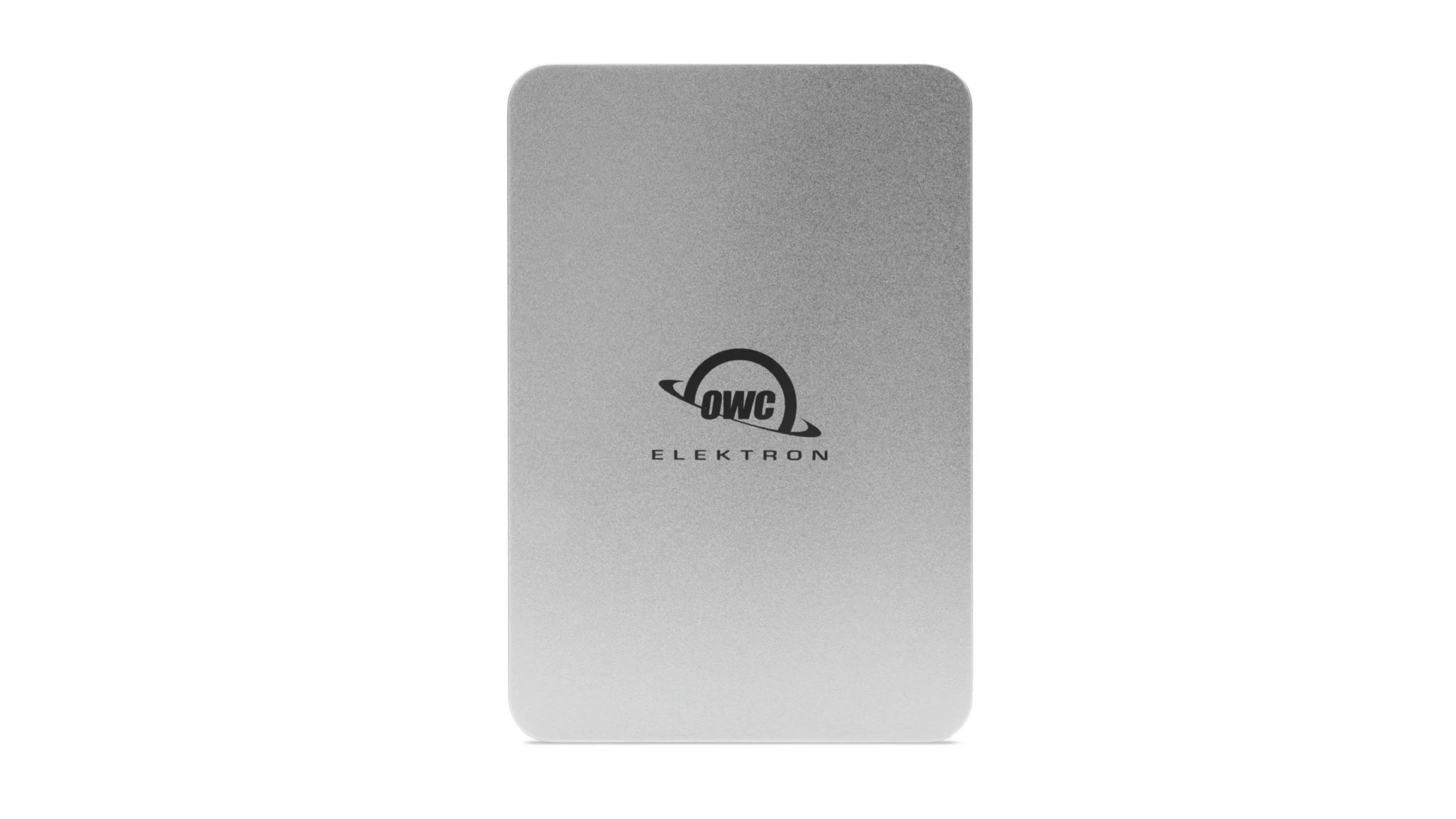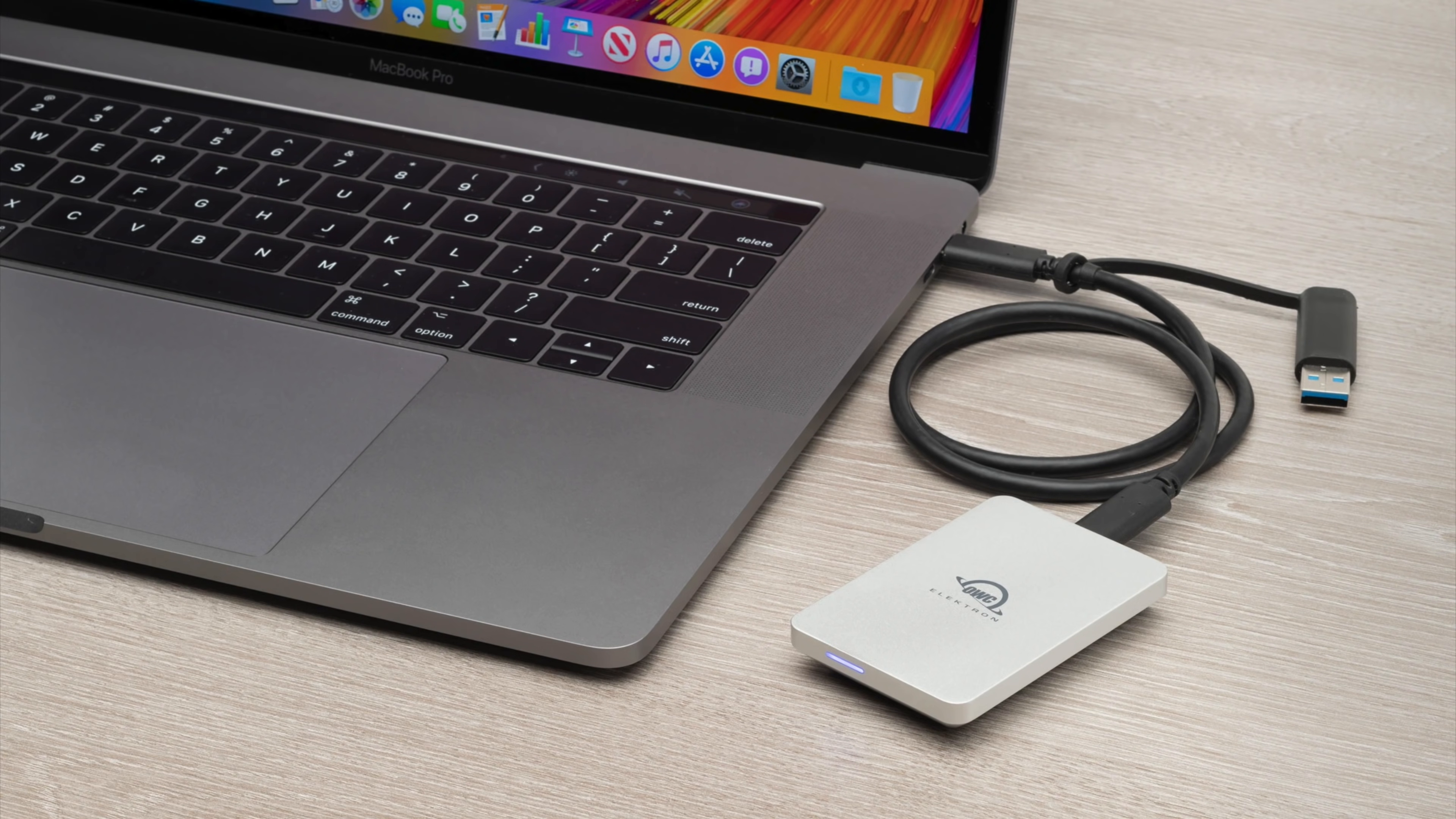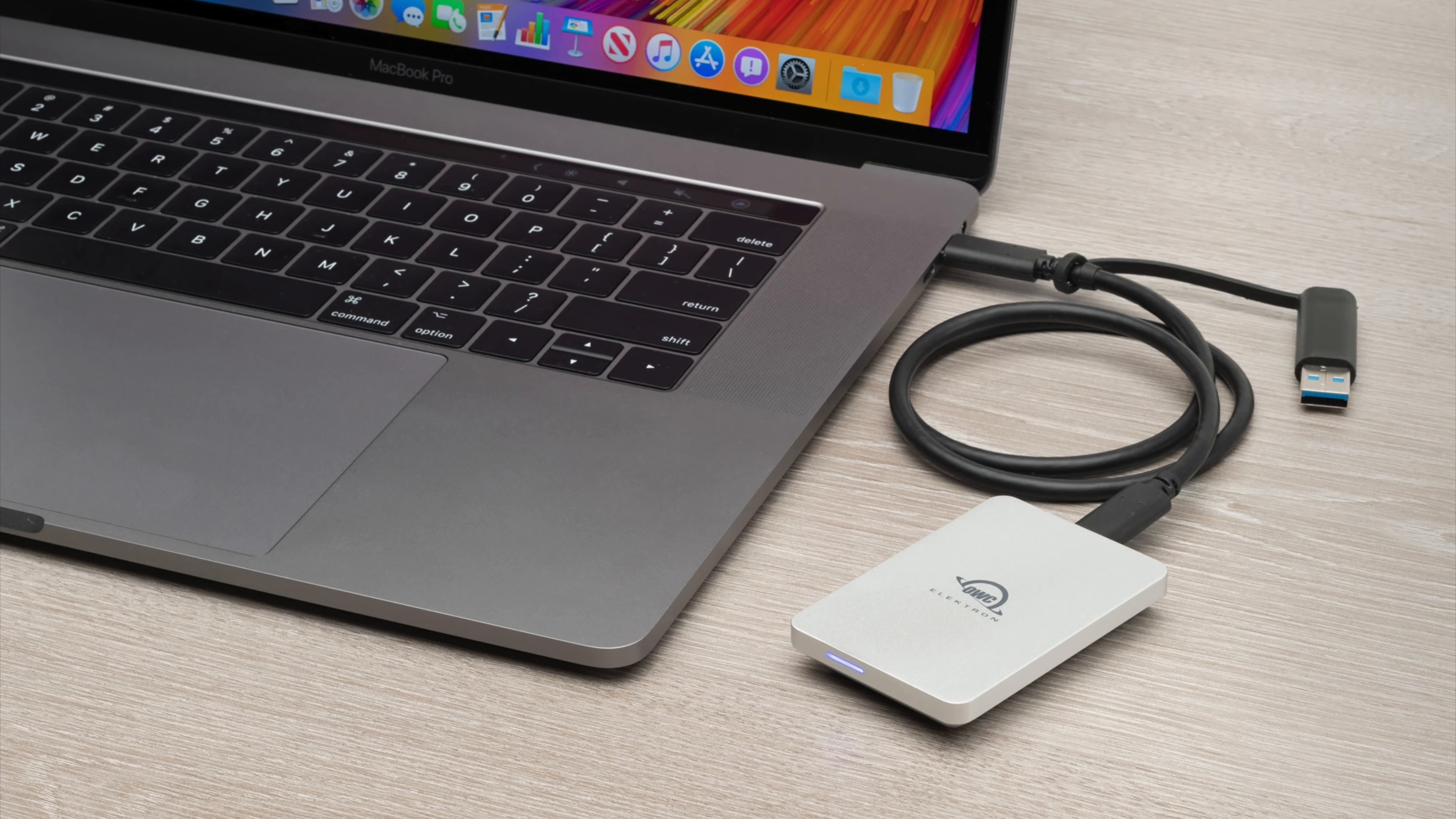One product that really caught my attention recently is the new Envoy Pro Electron SSD. This is OWC's fastest and toughest mini-sized USB-C bus-powered drive that the company offers, and yeah, it's super fast.